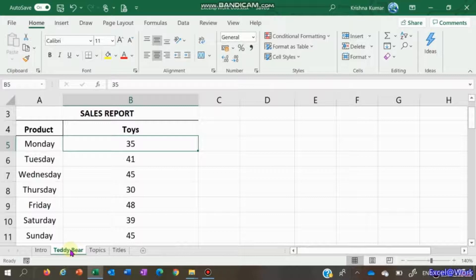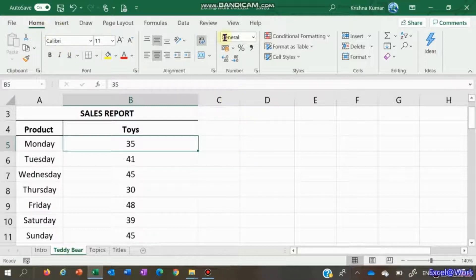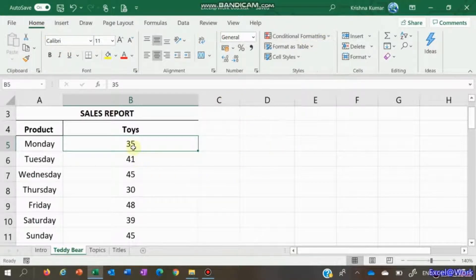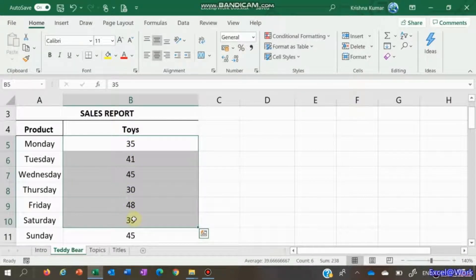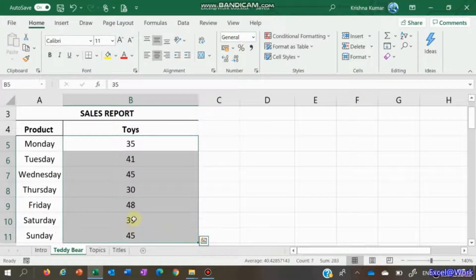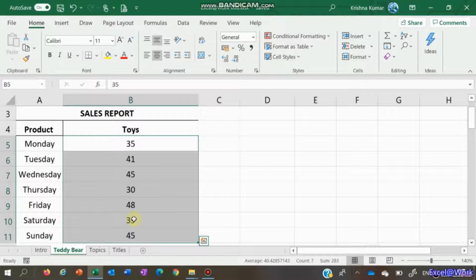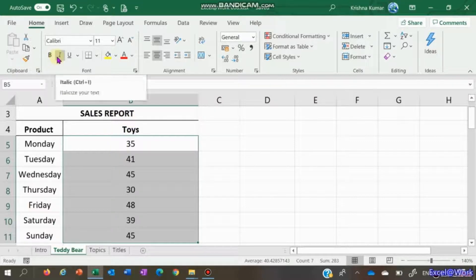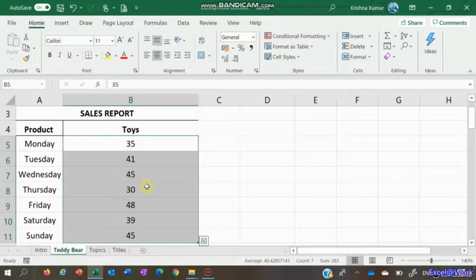For this, the easiest way is by using conditional formatting. In this version of Excel, Office 365, it's right on the home page. I select the data which I want to conditionally format. Formatting can mean changing the color, the background color, the font color, bold, italics, underline - practically anything which you can see on the screen.